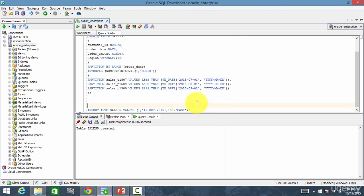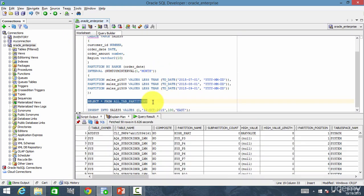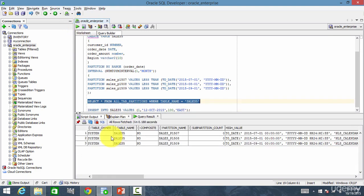Let me show you how many partitions are there in this table. I will use a meta table called all tab partitions. Let me run that. It has all the tables. Let me look for the table sales five. There are totally three partitions: sales P1507, P1508, and P1509.